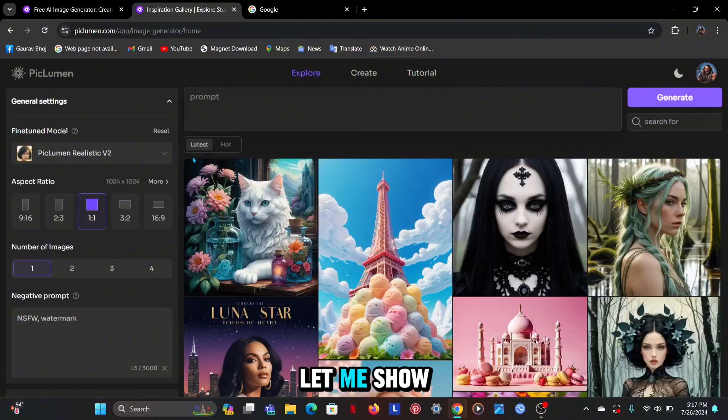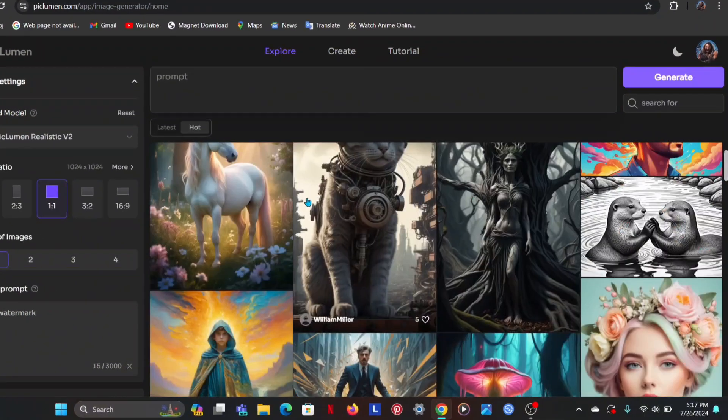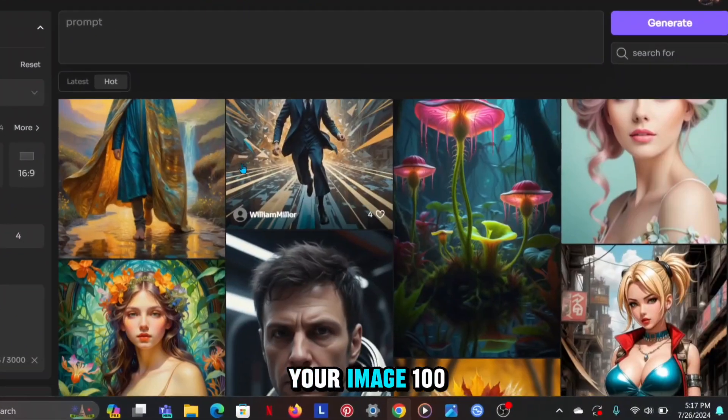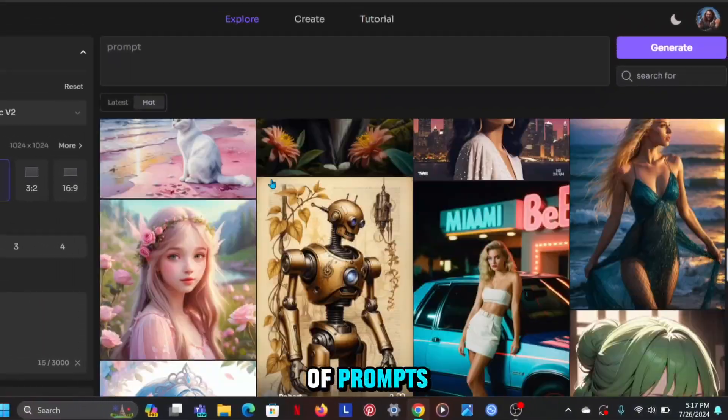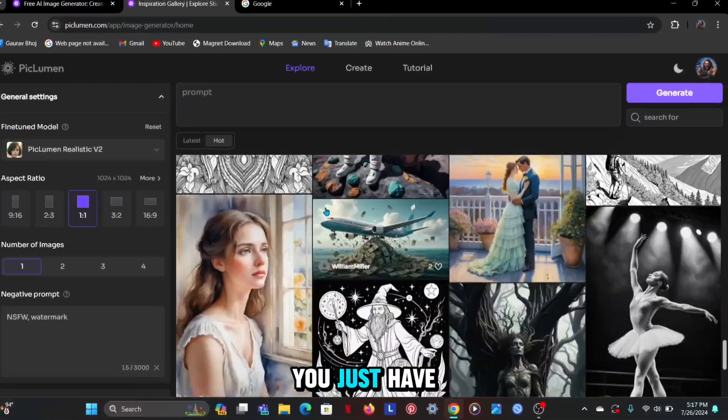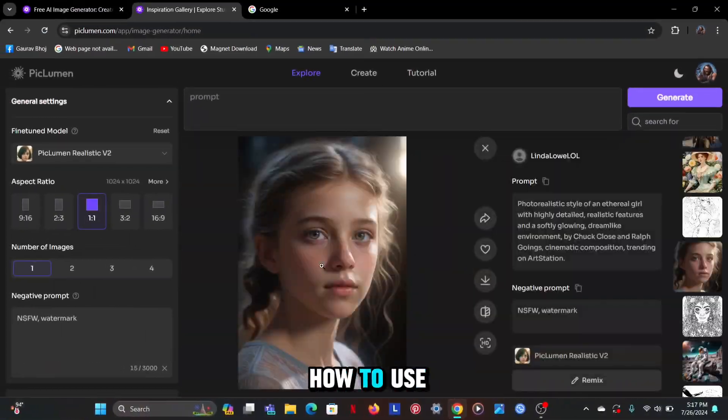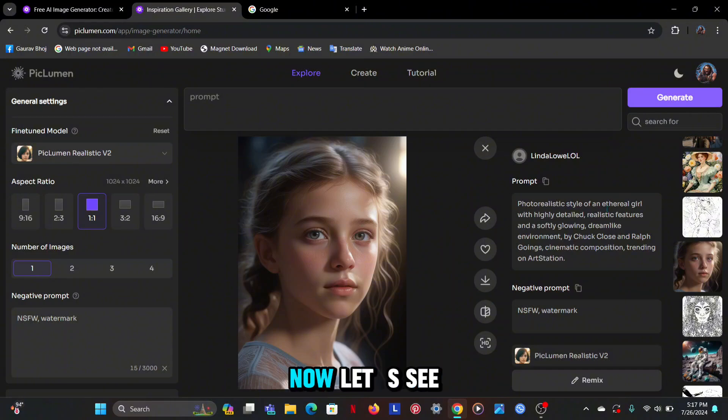Along with this it also has advanced settings which you can use. Let me show you some of the best images. You can make your image 100 times better with the help of prompts. You just have to find out how to use the prompt. Now let's see how it works.